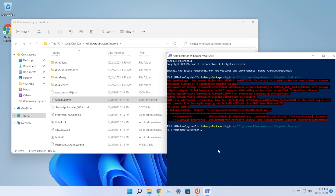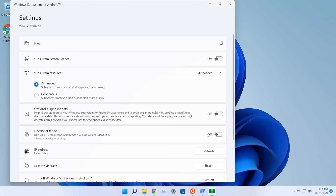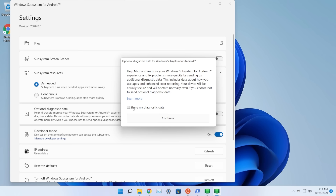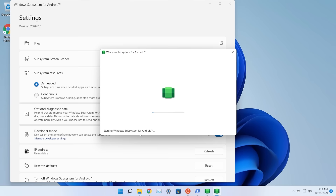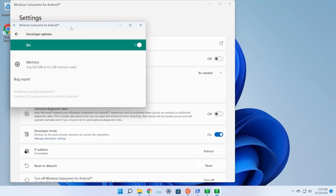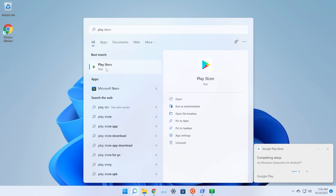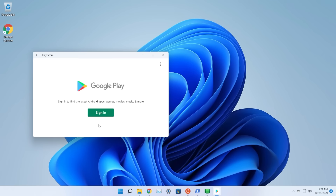After installation, open the Windows Subsystem for Android app. Enable Developer Mode inside it, click 'Manage developer settings', uncheck 'Share my diagnostic data', and click Continue. Allow access when prompted — this can take up to five minutes on lower-end PCs. Once WSA is open, minimize it and search for 'Google Play Store' — it should now appear.